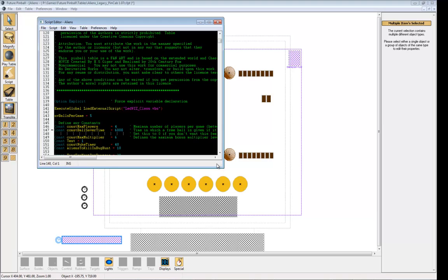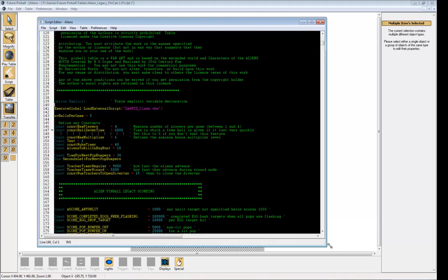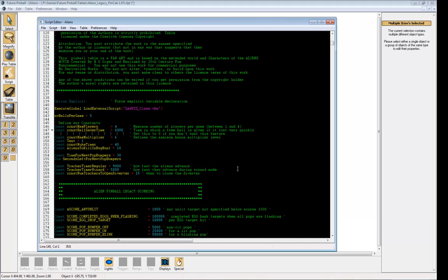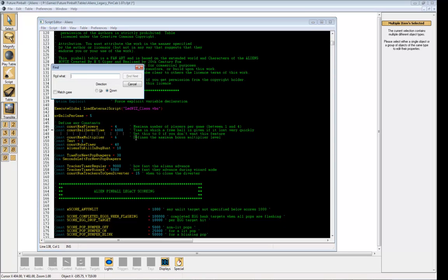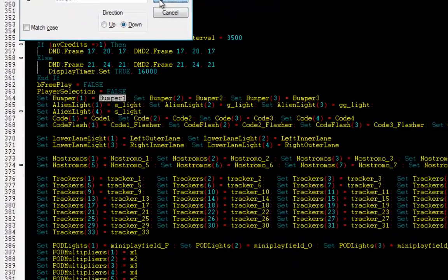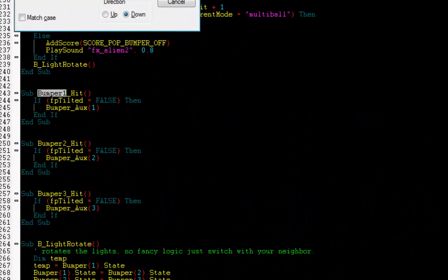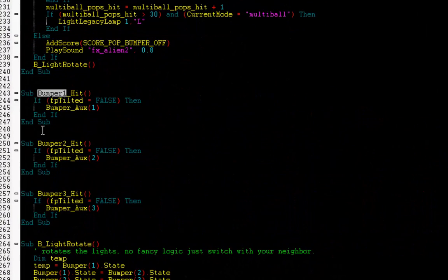That's it. Everything's set up. So I think a good thing would be if when a bumper was hit, one of the LEDs connected to the LEDWiz will flash. So let's find the bumper hit event listener in our script.